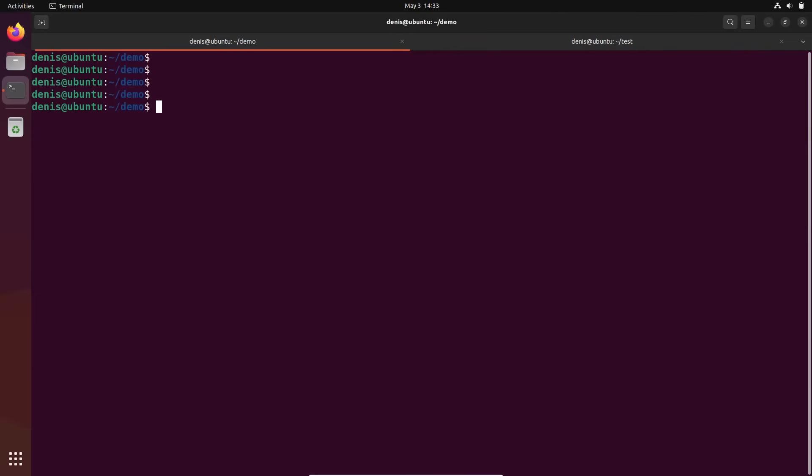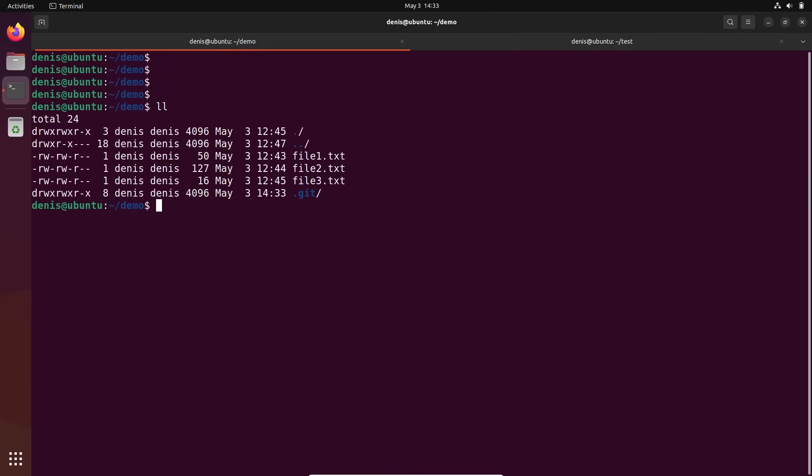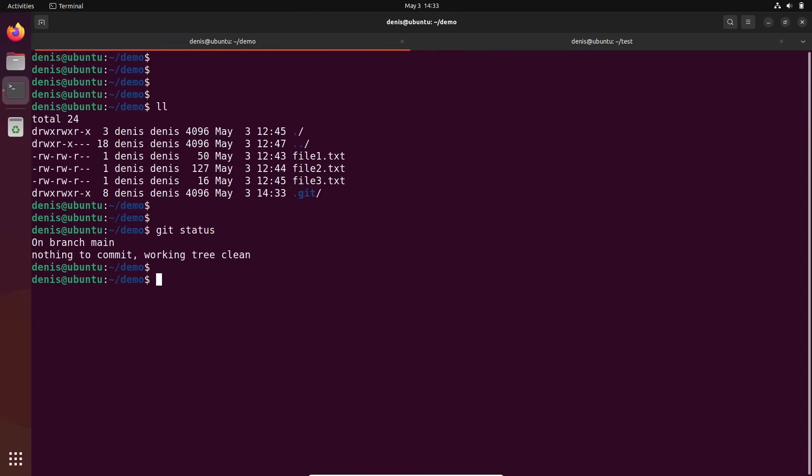Okay, we're back here. Let's execute git status just to check what the status is. All good. All right, let's create another file.